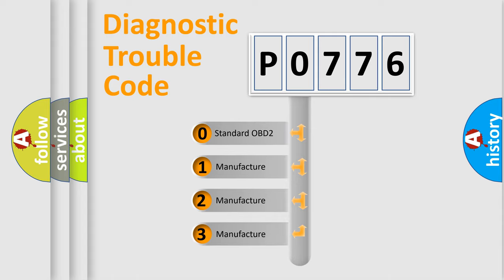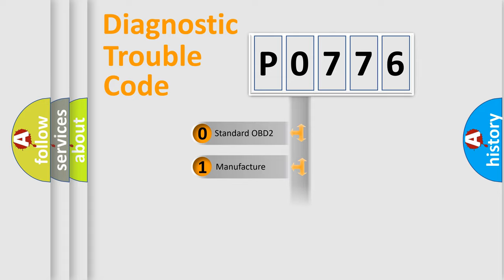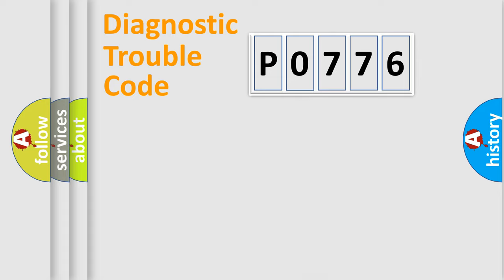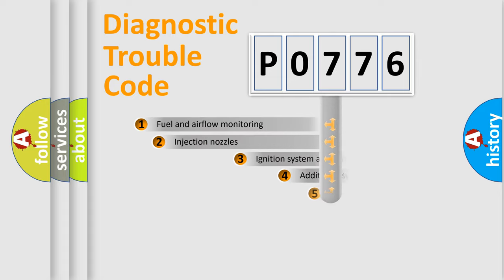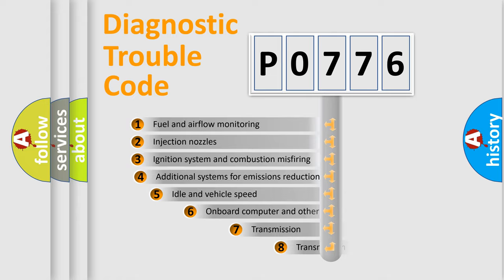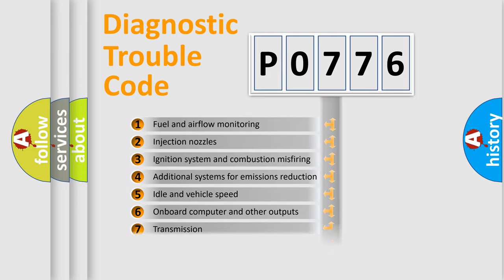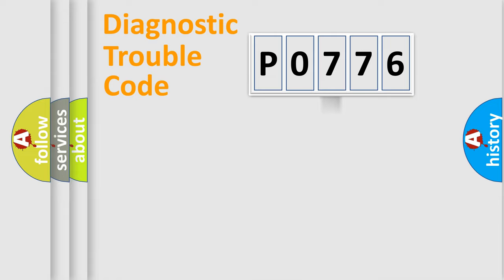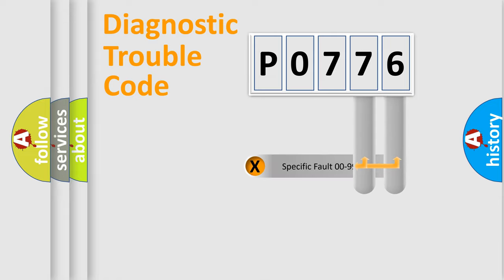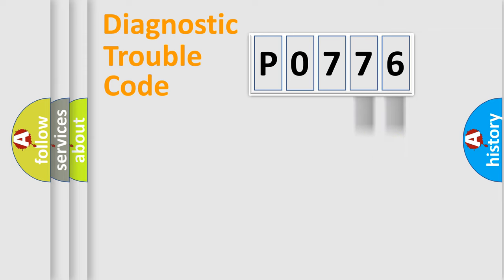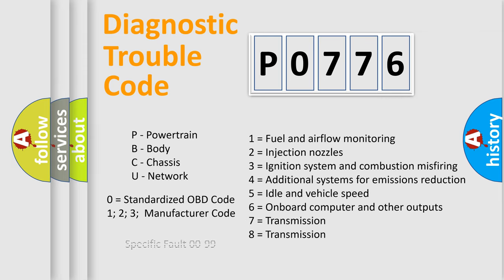If the second character is expressed as zero, it is a standardized error. In the case of numbers 1, 2, 3, it is a more prestigious expression of the car-specific error. The third character specifies a subset of errors. The distribution shown is valid only for the standardized DTC code. Only the last two characters define the specific fault of the group. Let's not forget that such a division is valid only if the other character code is expressed by the number zero.